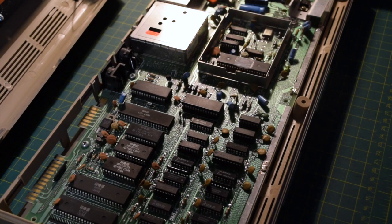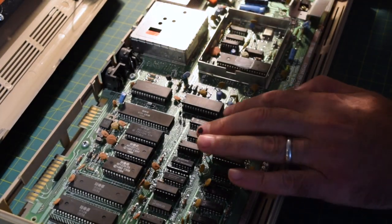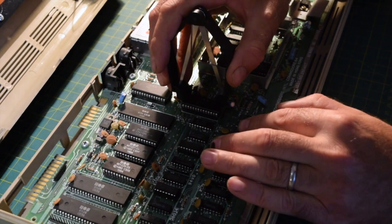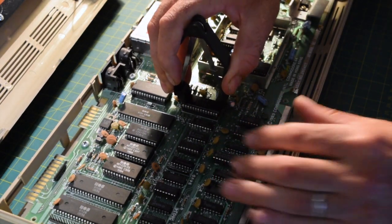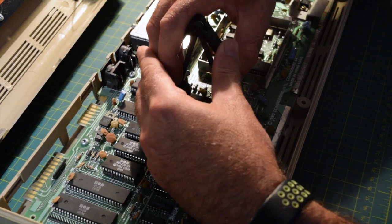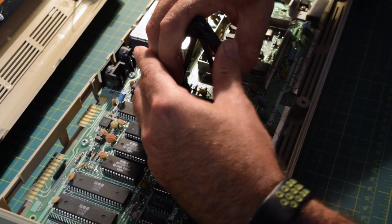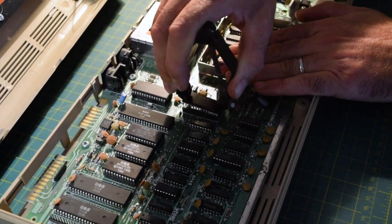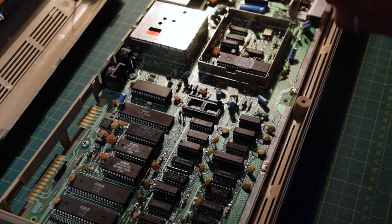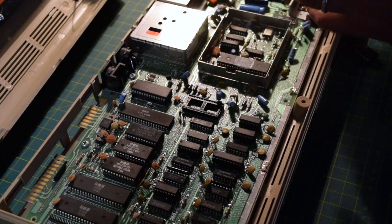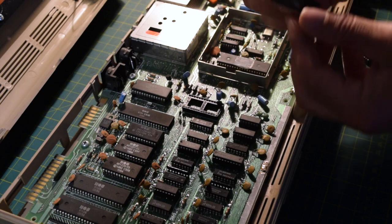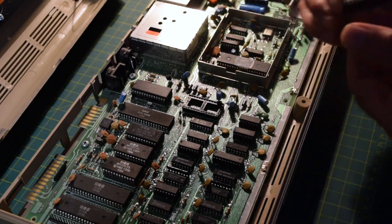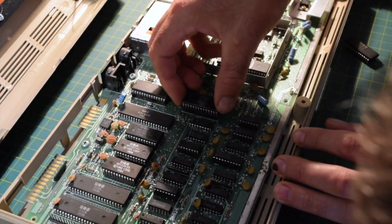And moving over to the other machine. I'm going to very gently rock out the non-working SID. Now I'm noticing the notch on the chip facing to the back of the board. Let's pop this one in.